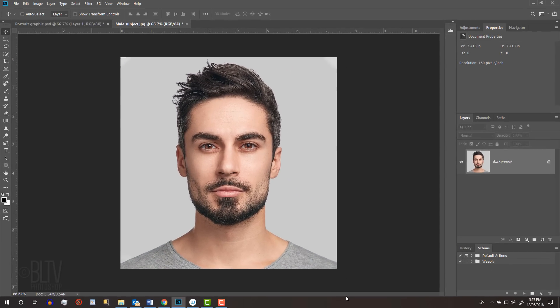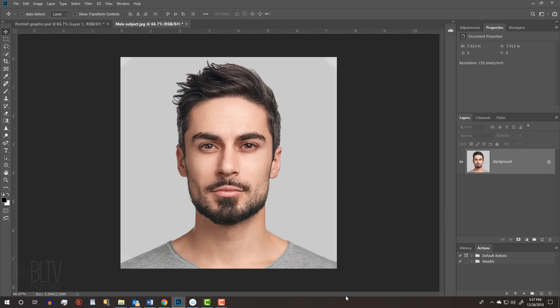Before we begin, make sure you click the small Subscribe button at the lower right corner to let you know as soon as I upload new Photoshop tutorials. Open a photo of a face that you'd like to use for this project. I downloaded this one from Shutterstock.